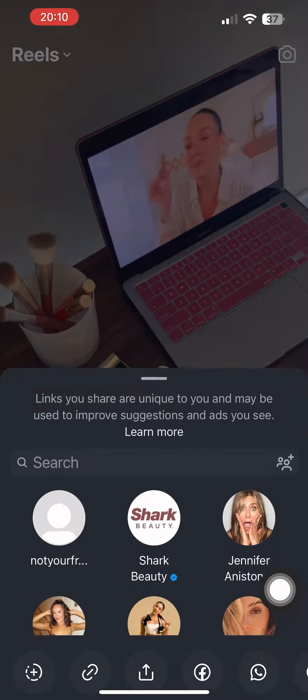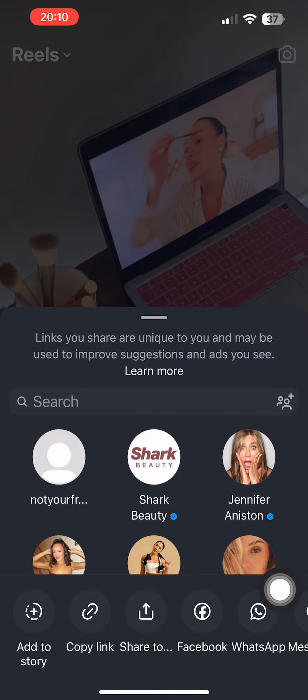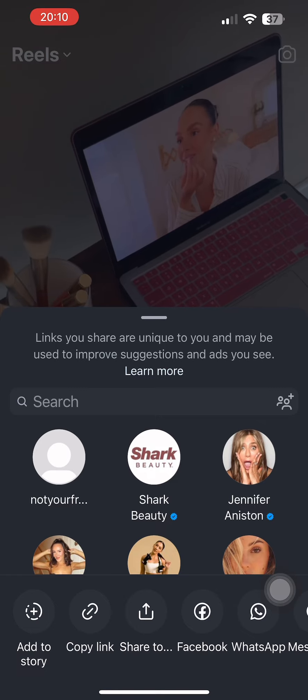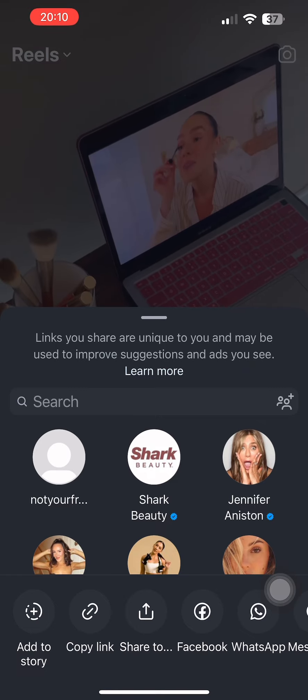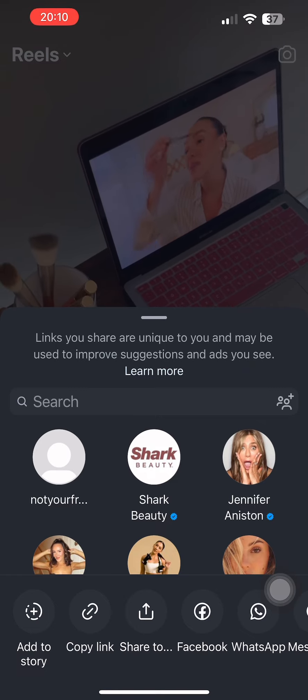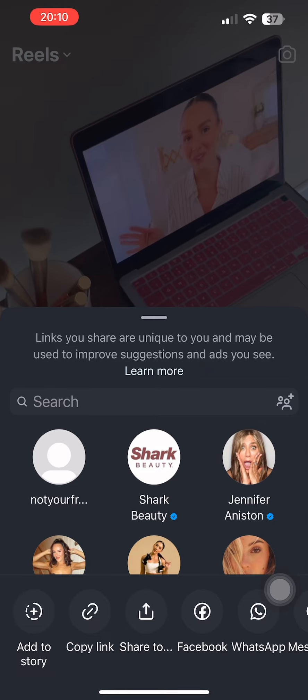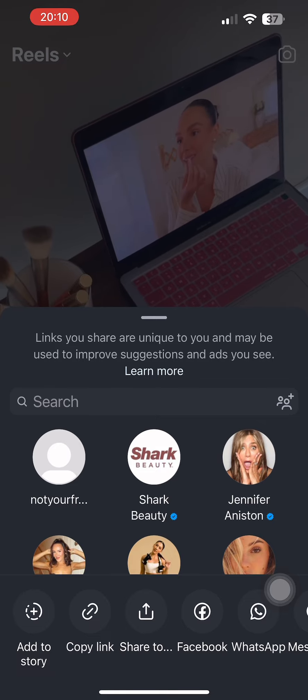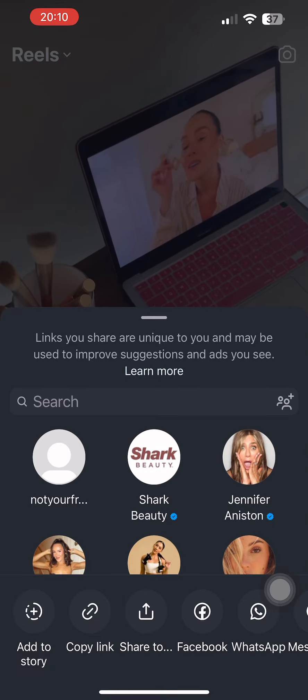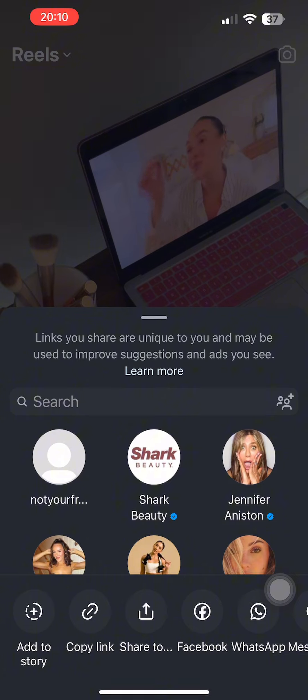Now over here one thing you have to note down is that although you'll be seeing the option of sharing to Snapchat, however only the link of the reel is what you will be able to share.